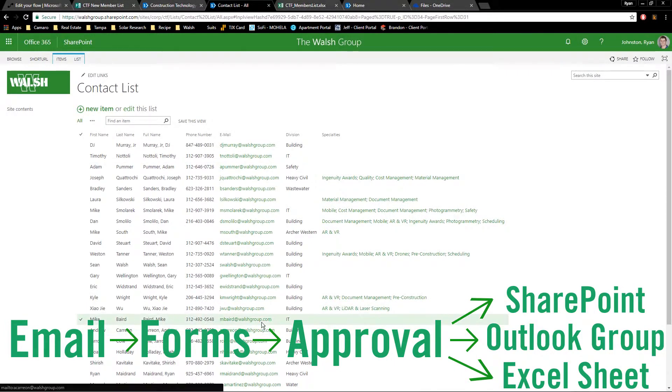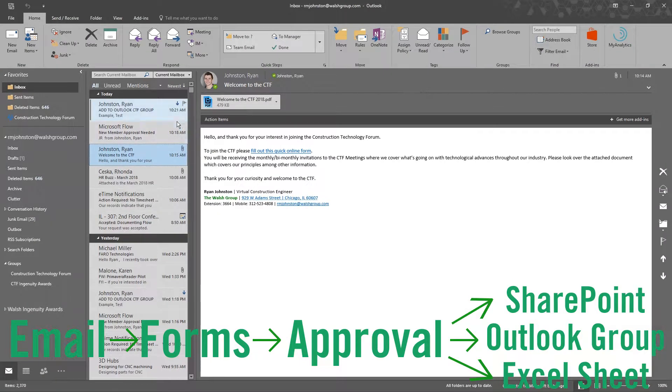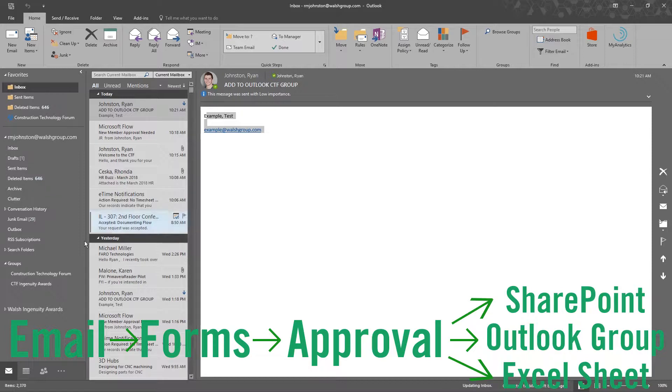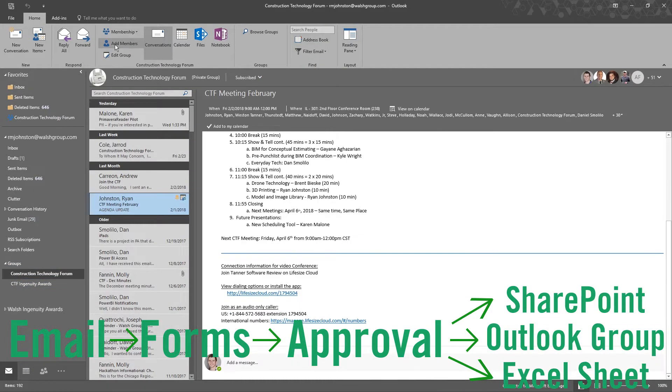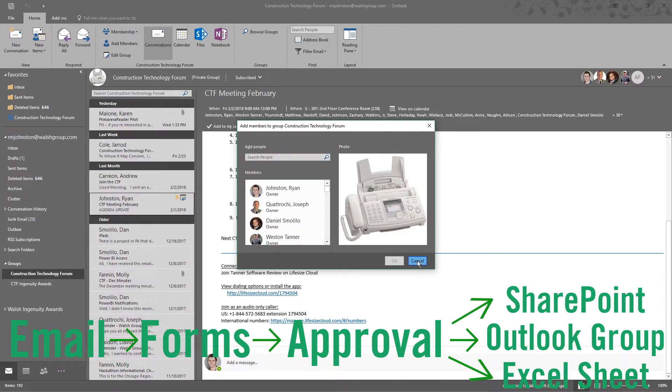Then it sends an email because you have to add it to the Outlook group that is here. It sends this email to me. I then click on this, add a member, type in the name, hit OK.